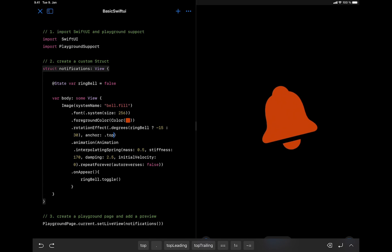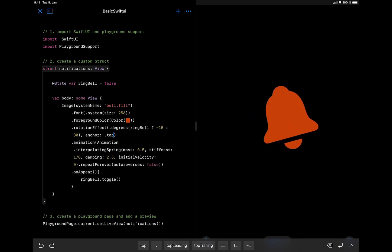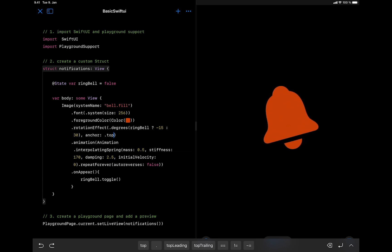In several of the upcoming videos, we will be using Xcode Playground on the iPad to prototype SwiftUI animations.